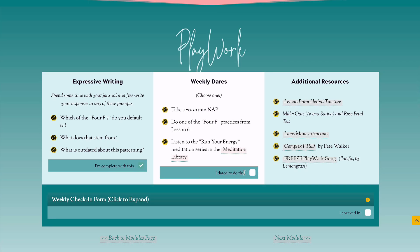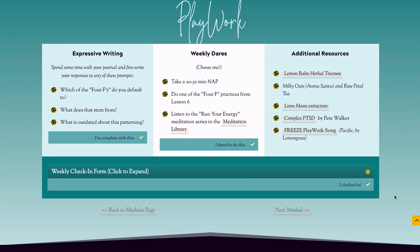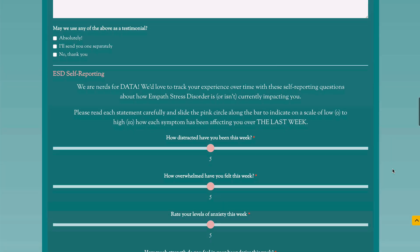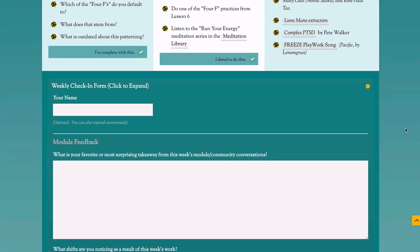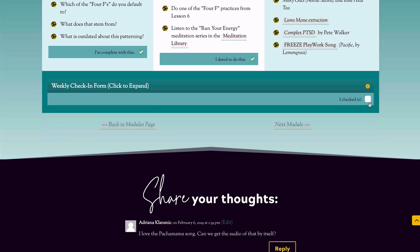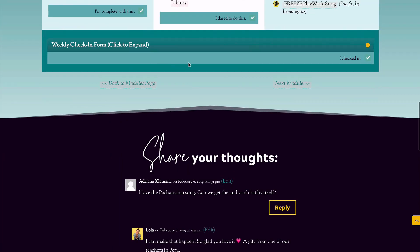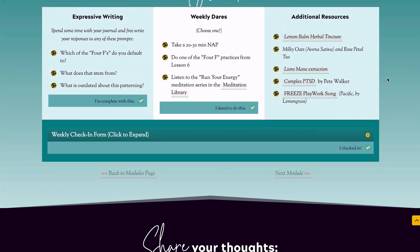We also have, as part of our content, a play/work section with various dares, expressive writing prompts, et cetera. And as a way of tracking our users' progress in their lives, in addition to their progress in the course, we have a weekly check-in that we have them do, and we've incentivized them to complete it by adding our little check-in box here. So this module will not be 100% complete until they send us their check-in form and check that little box.